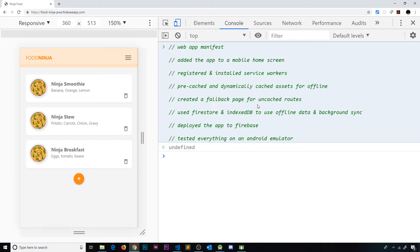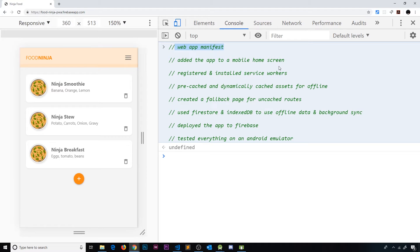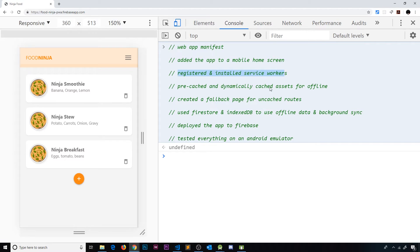Now, we've seen how to do a lot of things over the last 30 lessons or so. We've seen how to create a web app manifest file to specify information about our app. We've added our app to the mobile home screen on the Android emulator. We've registered and installed service workers for our application.